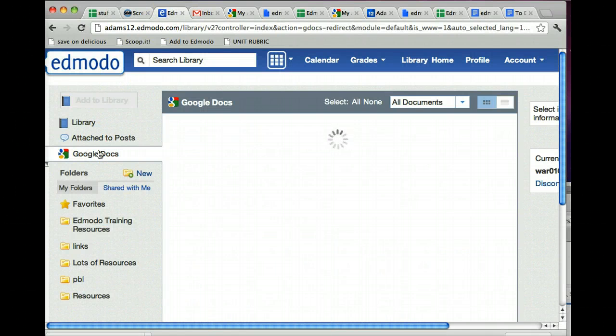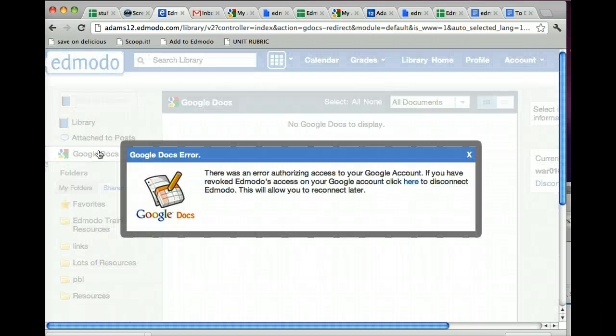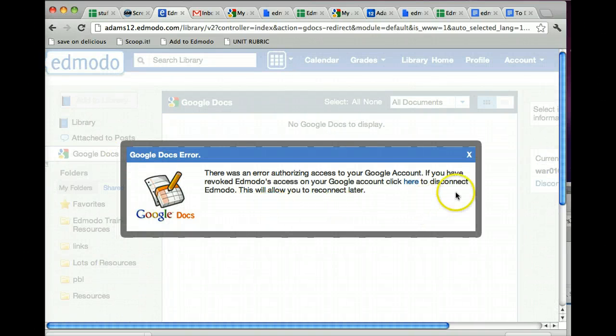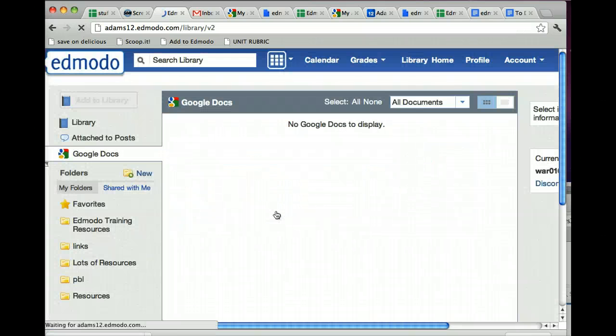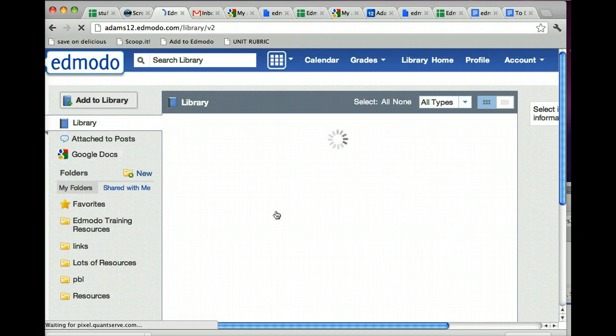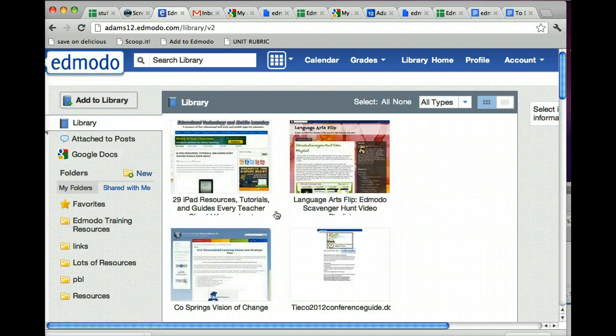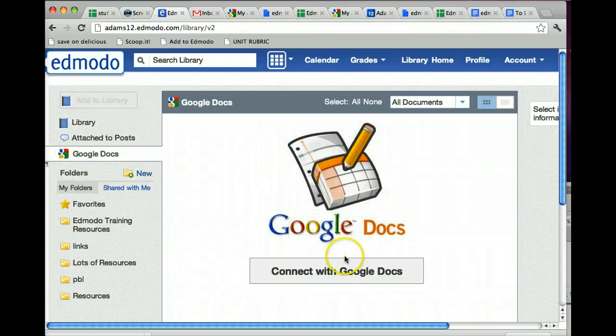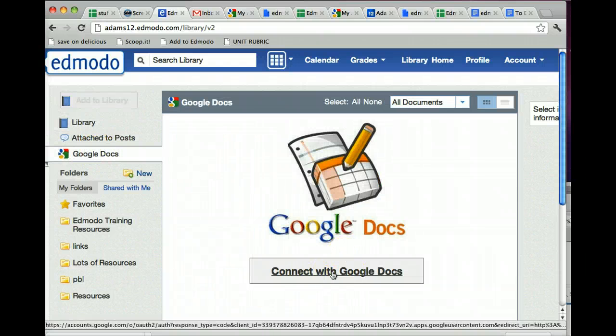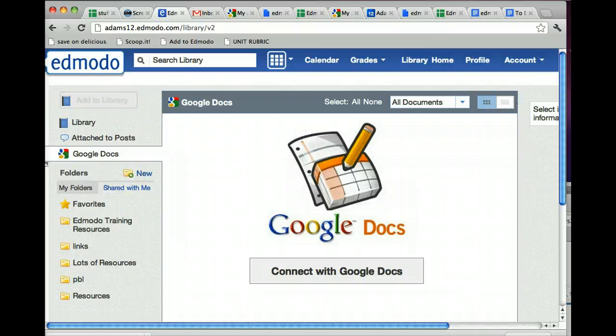So, that's pretty much it for Google Docs, and it even says, I've revoked access, click here to disconnect. Just make sure your account is disconnected. It now is, and if I go to Google Docs, it'll say connect with Google Docs, and I can connect all over again. Happy Google Docsing and Collaborating!